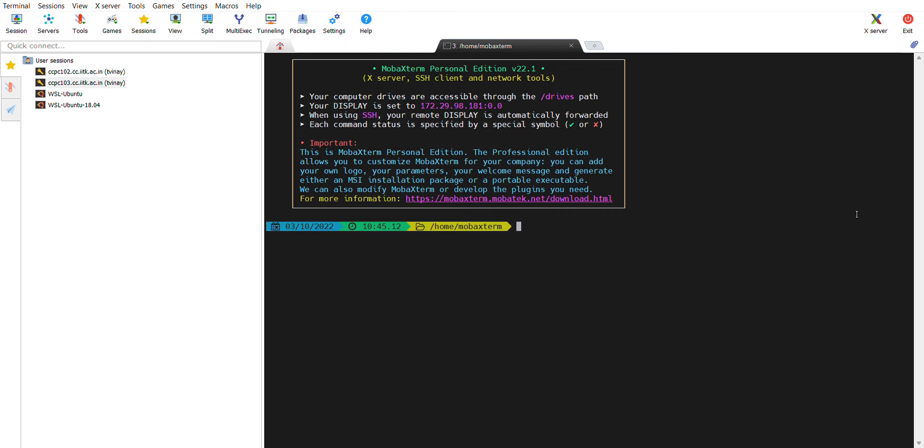Hello everyone, so this is third part of my video series where I have explained how to put ANSYS job on high performance computing facility at IIT Kanpur. Here I'm going to show you the ANSYS part, how you put the boundary condition and all.